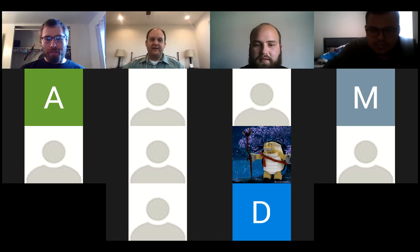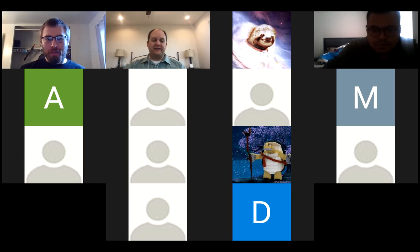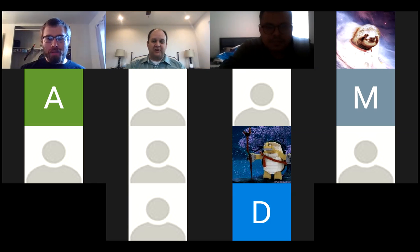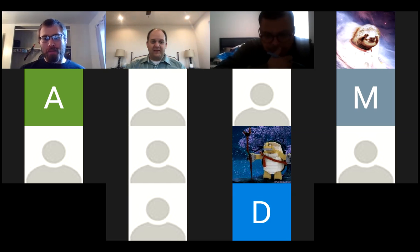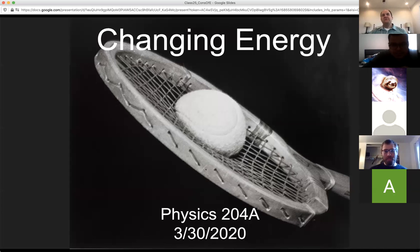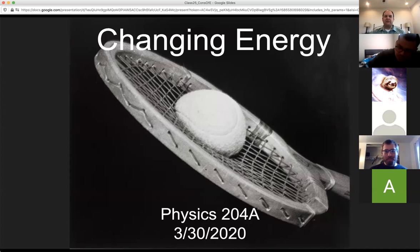Welcome to class for Monday, March 30th. Today we're talking about energy — specifically about changing energy from one type to another. That's going to be the topic.